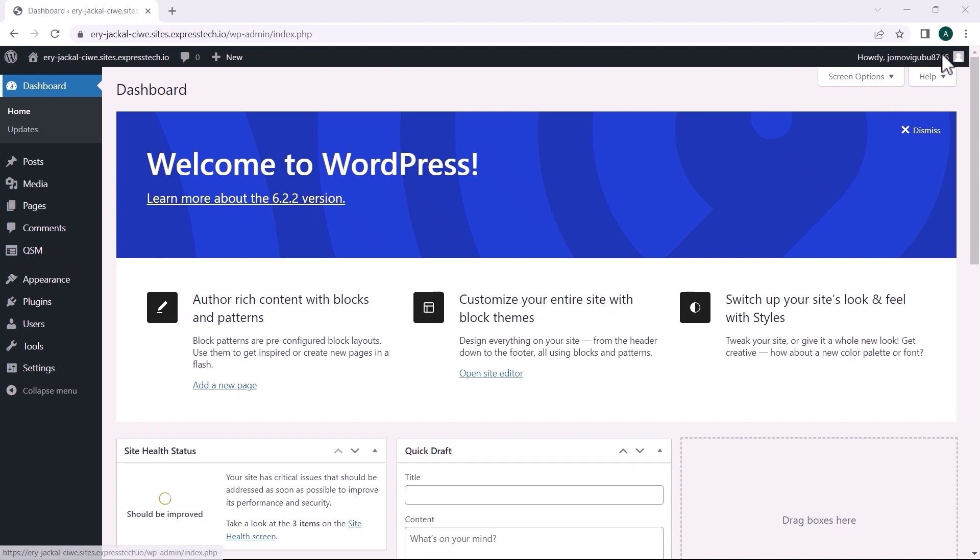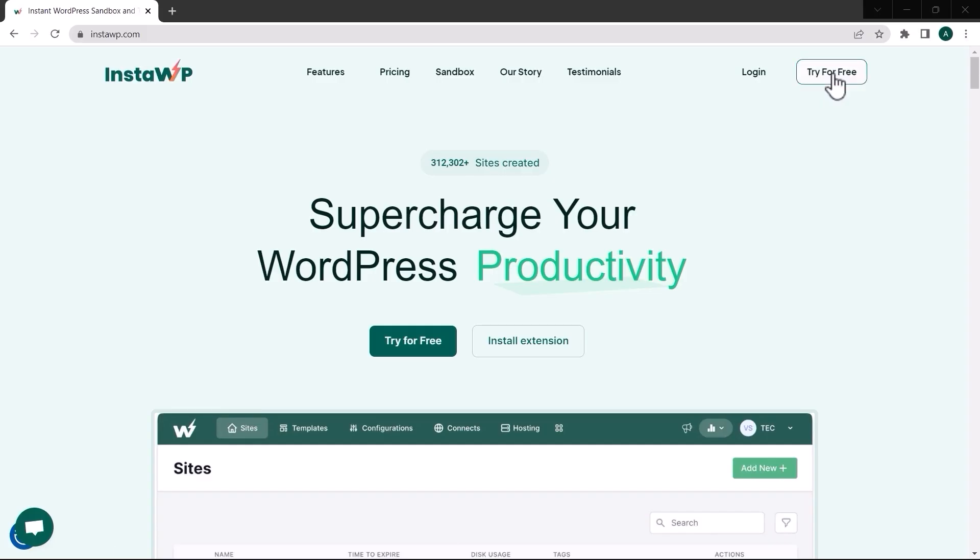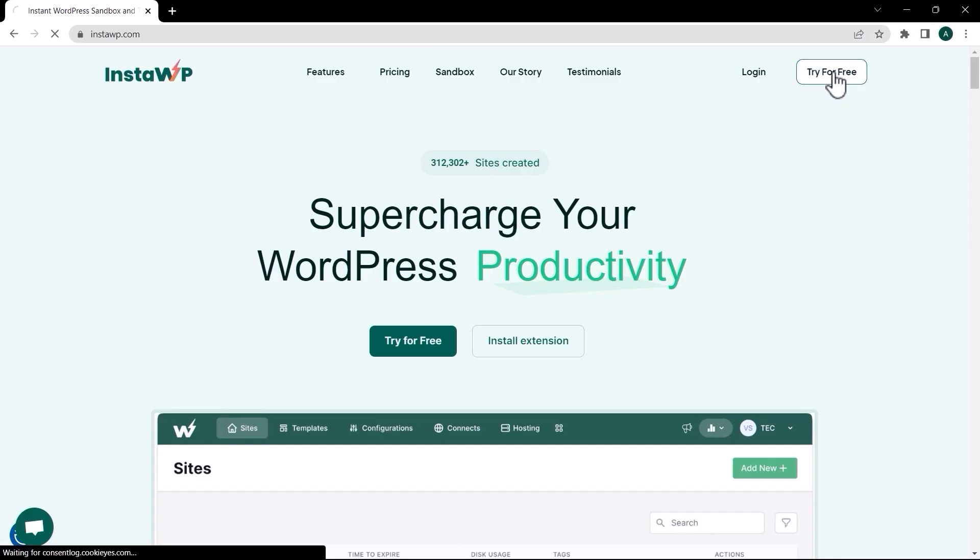In this video I will show you how to import and export quizzes and their settings within QSM. To demonstrate this, I am using a disposable InstaWP website.